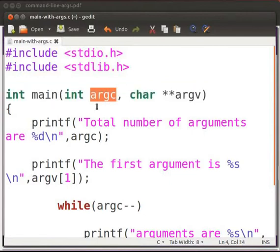argc refers to the number of command line arguments passed to the program. This includes the actual name of the program.